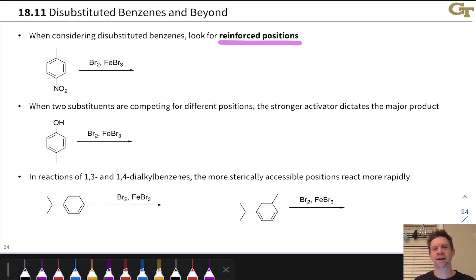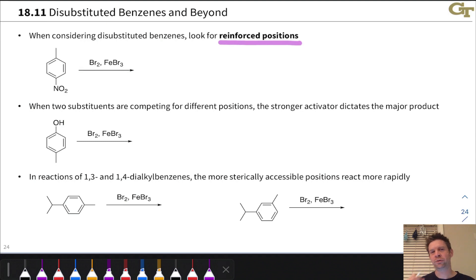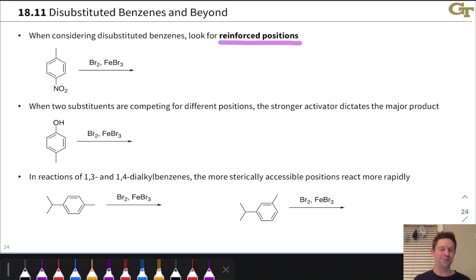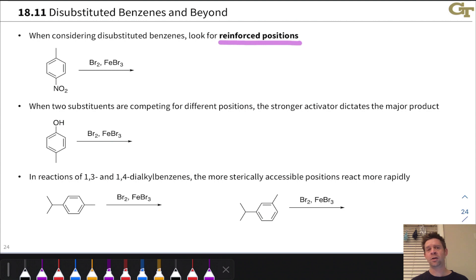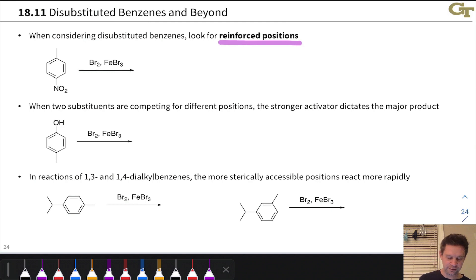We're in a great position now to understand the regioselectivity in EAS reactions of monosubstituted benzenes. In this video, to really dig into synthetic strategies for synthesizing polysubstituted benzenes with three, four, or five substituents, we need to think a little bit deeper about these directing effects in EAS reactions. We're going to start with disubstituted benzenes. The first thing you should look for in any EAS reaction of a disubstituted benzene are what I call the reinforced positions — positions that are directed to by both substituents in the disubstituted benzene starting material.